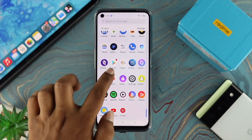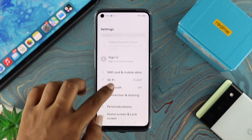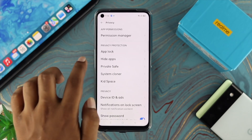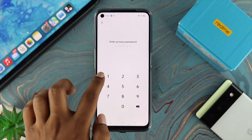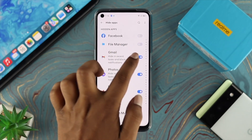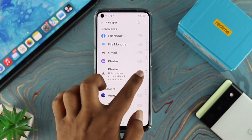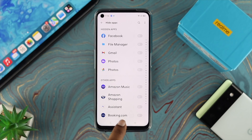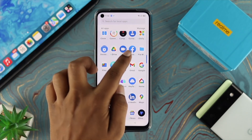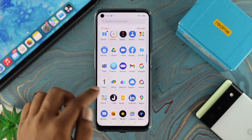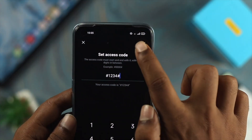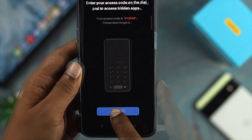If you want to unhide your application and make it visible again, open up your Settings, go back to Privacy, and choose Hidden Apps or Hide Apps. Enter your privacy password, then simply toggle off the option for all the applications you had hidden. Once you exit, those apps — like Facebook, your Gallery, your Photos — will all be visible again.